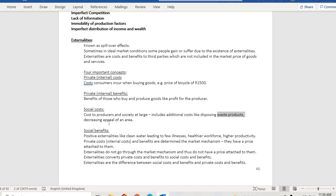The fourth concept is social benefit, which refers to positive externalities — for example, clean water leading to fewer illnesses. These are benefits accruing to the broader society, such as clean water leading to fewer illnesses, a healthier workforce, and higher productivity.